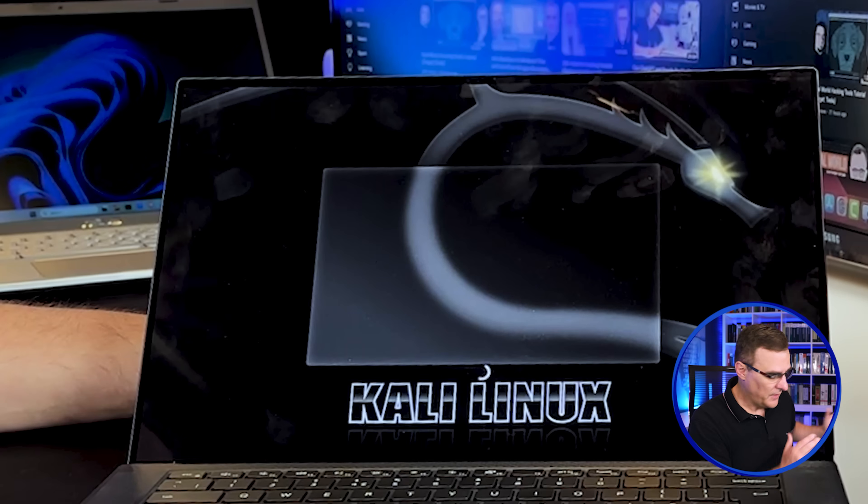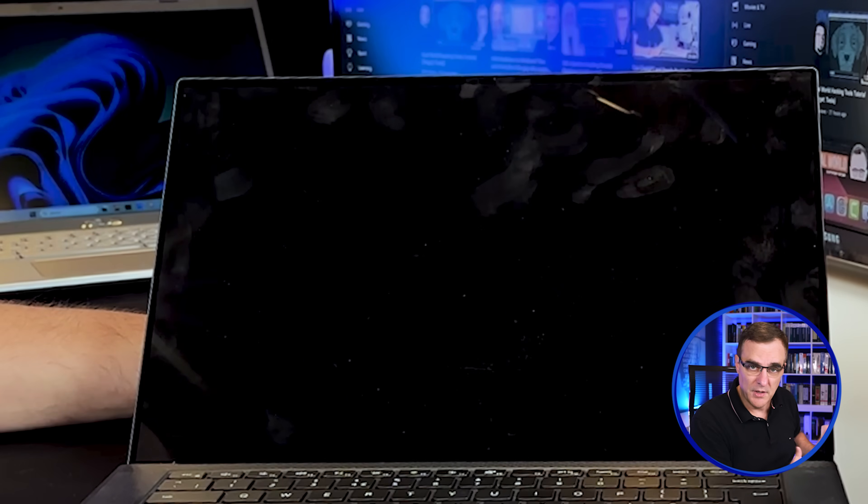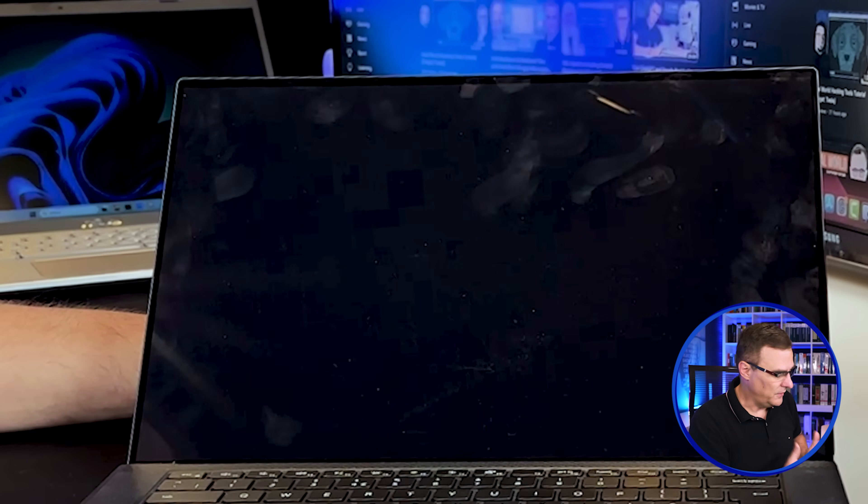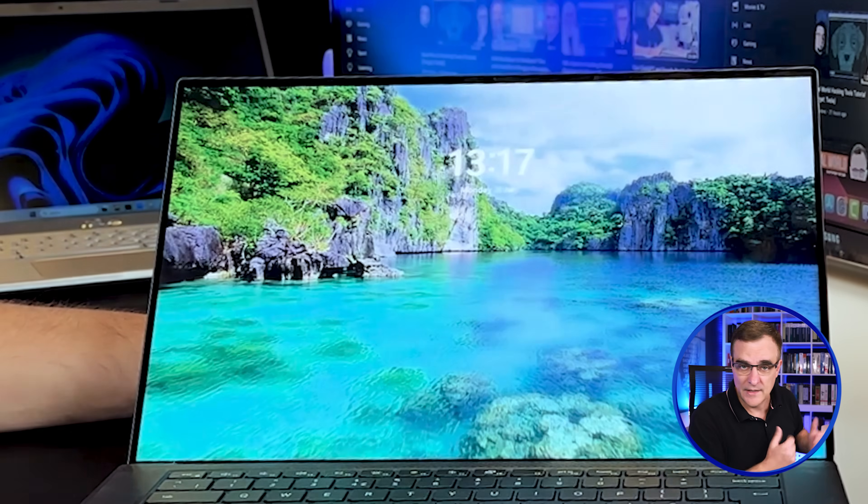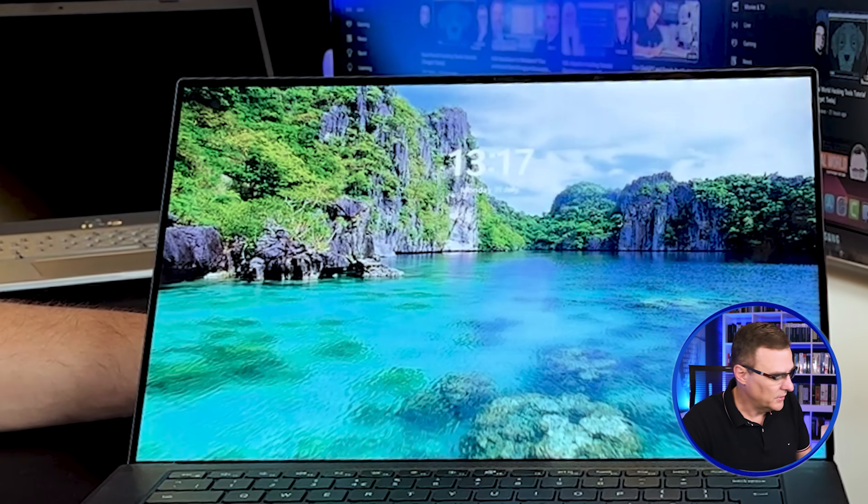I've got another laptop here and I'll show you the full process. Same principle applies if you're using a Windows 10 laptop, as an example, very easy installation. But without further ado, let me show you how to dual boot between Windows 11 and Kali Linux.